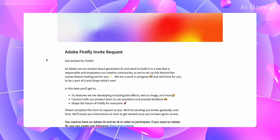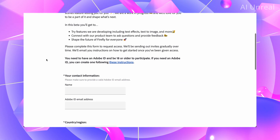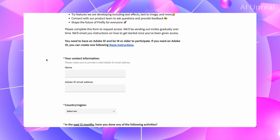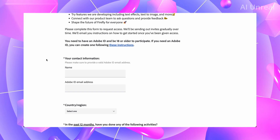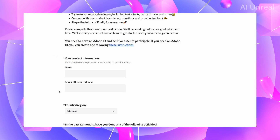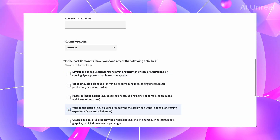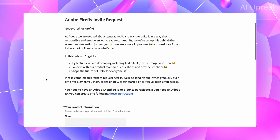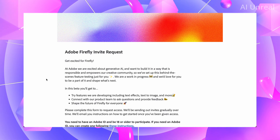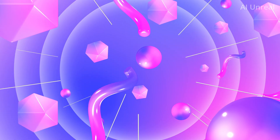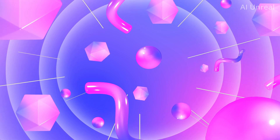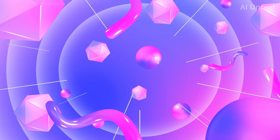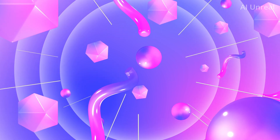You're probably wondering how to get access to Adobe Firefly. Based on their current requirements, you need to have an Adobe ID and be 18 or older to participate. If you meet those requirements, simply type in your name, Adobe ID, email address, and country, pick what is relevant to you, submit that, and they will reach out to you once you have access. Overall, this is Adobe Firefly — share your thoughts on this amazing AI image generation software, like the video, and subscribe to see more of the latest AI tech news.